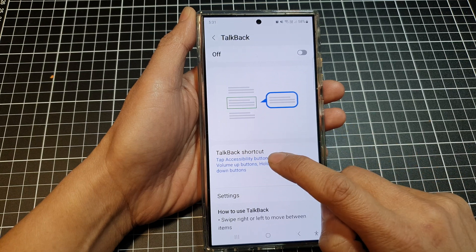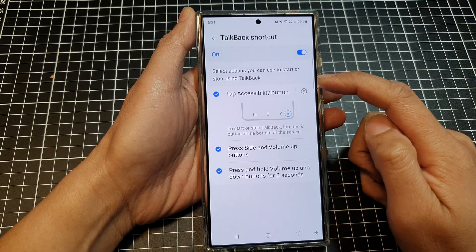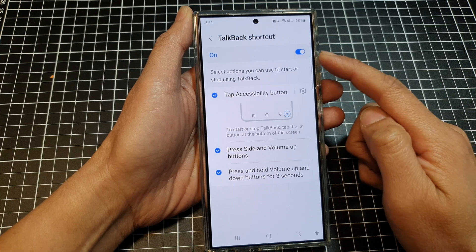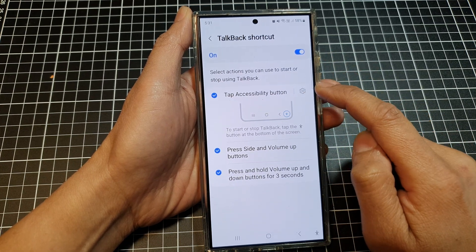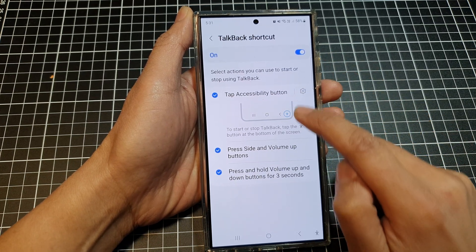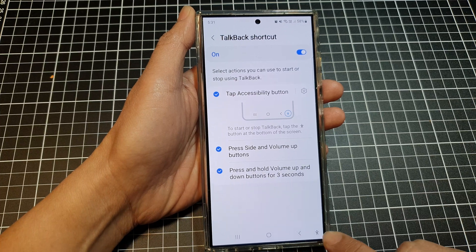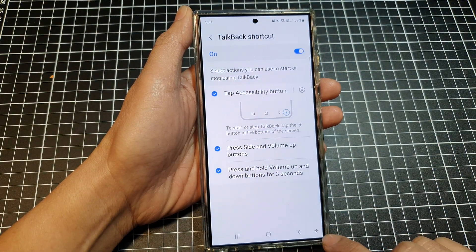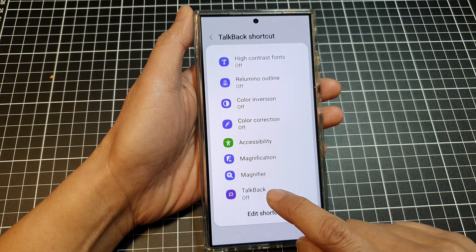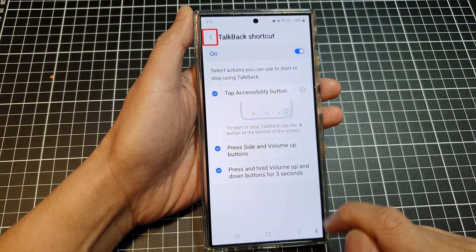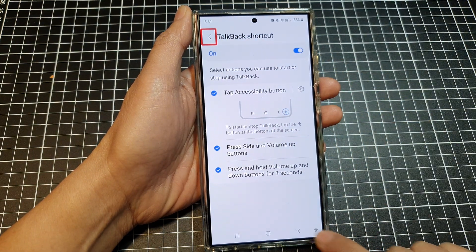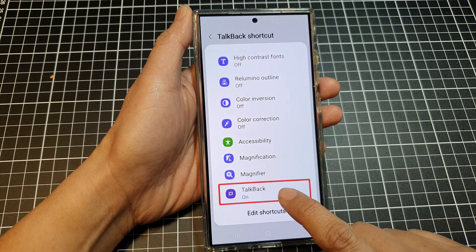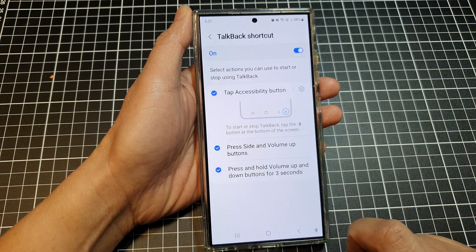Down here is the TalkBack shortcut — you can tap on it to turn it on or switch it off. When you turn it on, in the left-hand side panel there are three different shortcuts that you can assign to TalkBack. You can add TalkBack to the accessibility button — that's the button down here — by turning it on. Then you can tap on the accessibility button and turn on TalkBack from there.